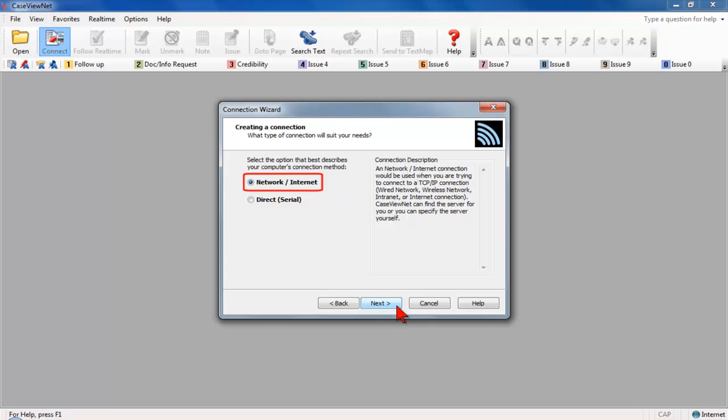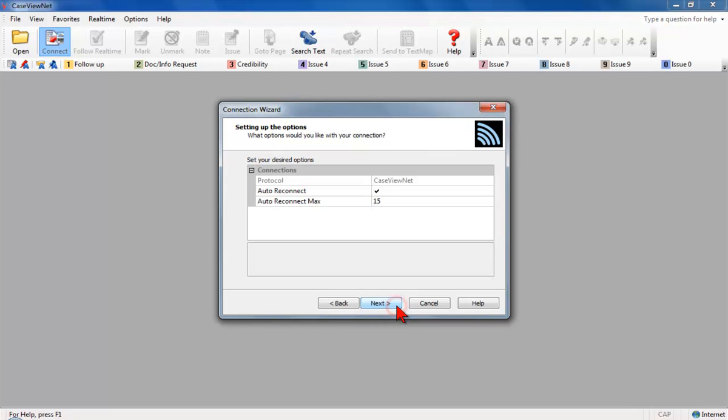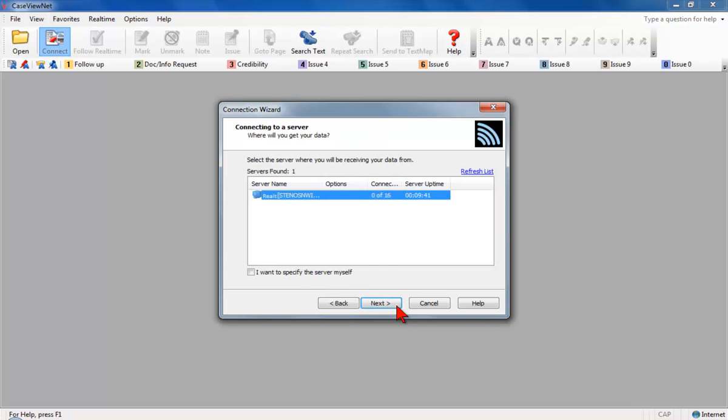Verify that the Network Internet option is selected. Click Next. The Setting Up the Options screen displays. Click Next to accept the default option settings. The Connecting to a Server screen displays.